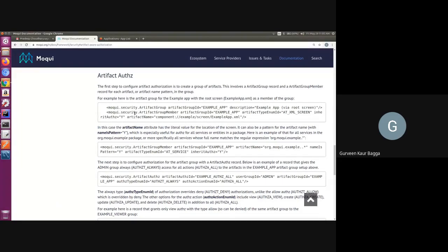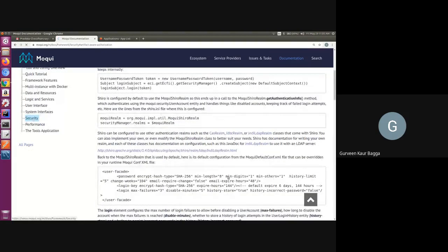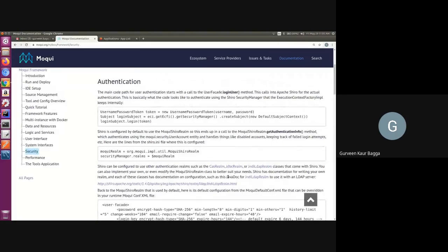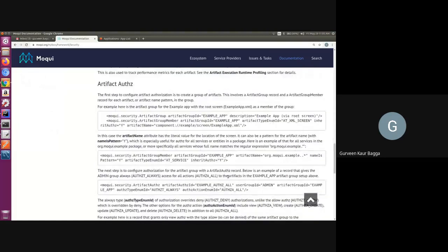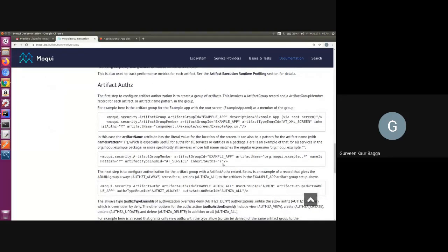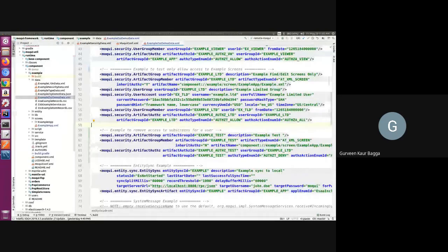In the previous session we talked about the steps of how we can configure the data for adding artifact authorization for a REST kind of artifact. In this session we will see how we can do so for a UI component which has different screens. But before that, let's see why this is needed. I'll jump to the IDE, and for the demo purpose I will use the example component which is in the Moqui GitHub repository.